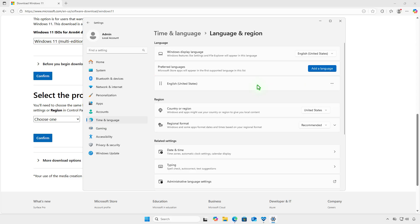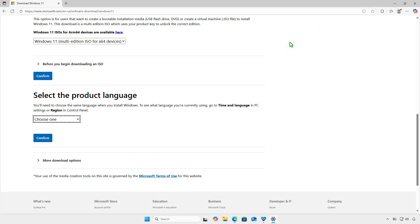For example, this computer uses English United States. So, I will select English US for the ISO file.